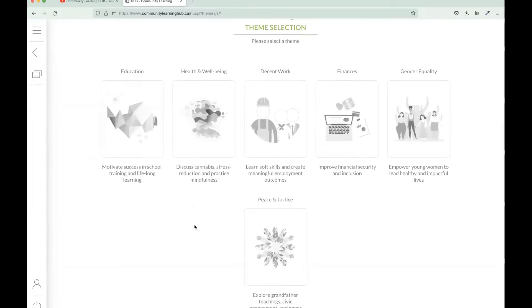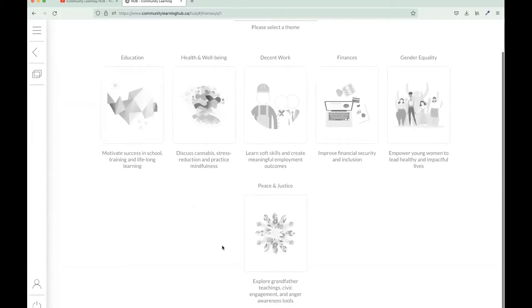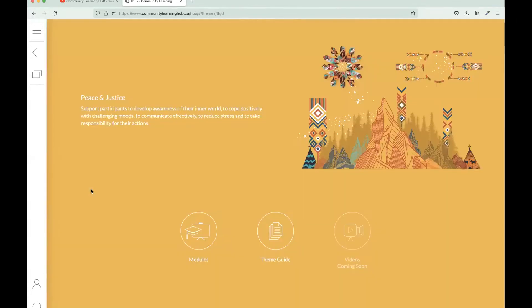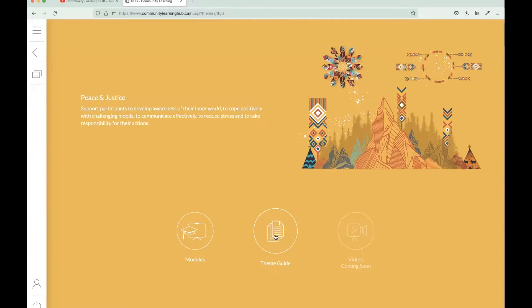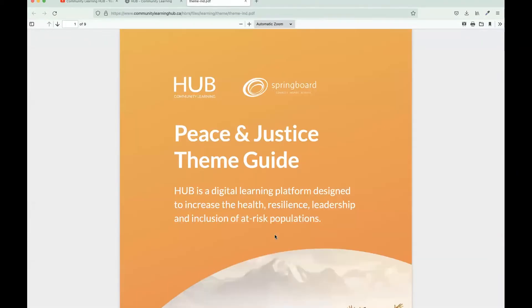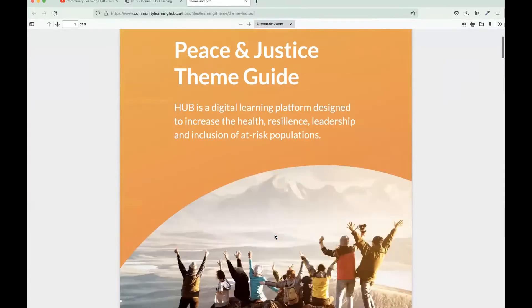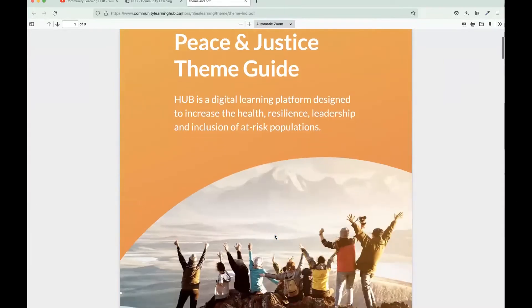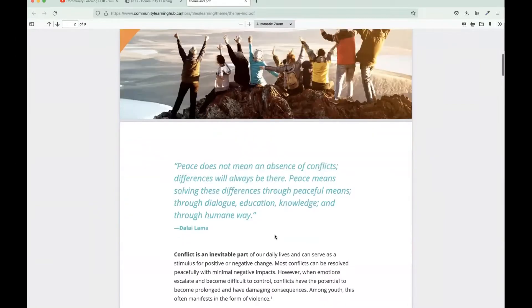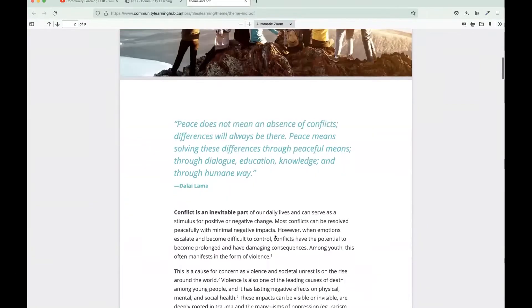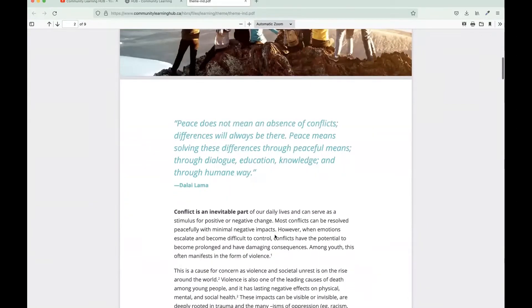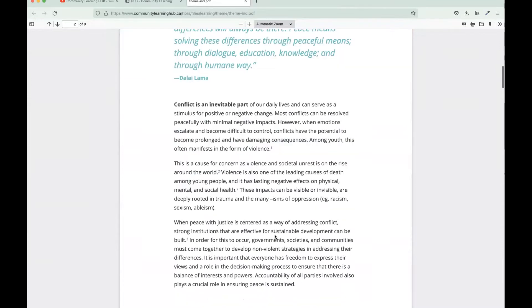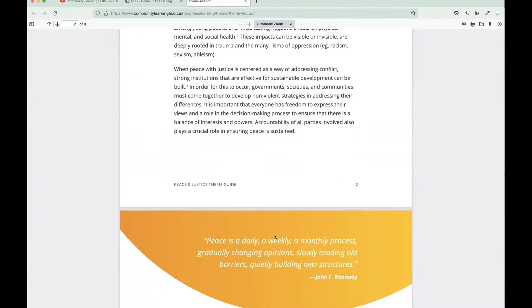Now we're at our theme selection and for this module we're going to go into our Peace and Justice theme. While we're here I do just want to highlight that we have a theme guide, it's located in the center here. If we click on the icon we're given such a wonderful document. We have these theme guides that are essentially an evidence-informed research paper that gives you some background information and statistics in that specific area of prevention.